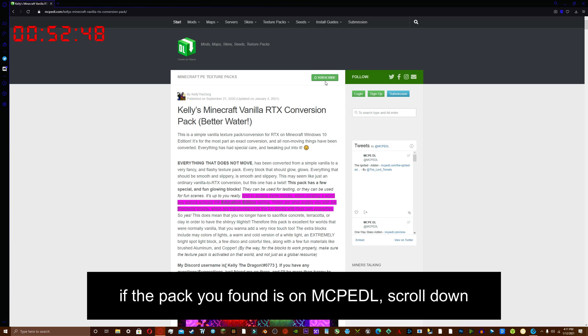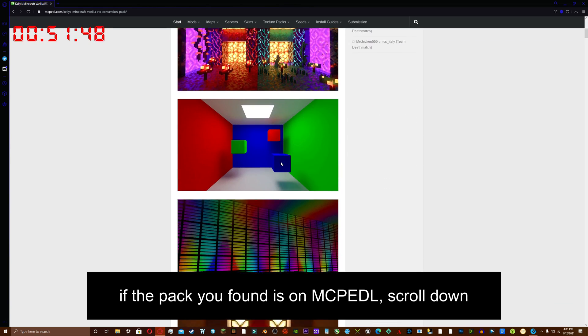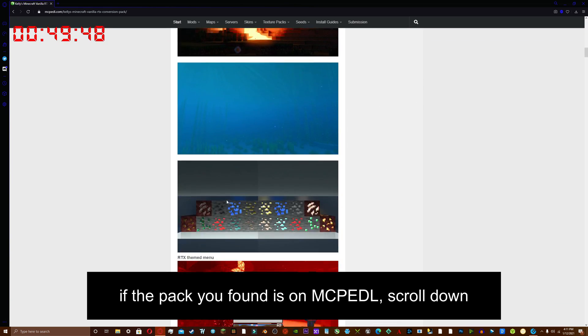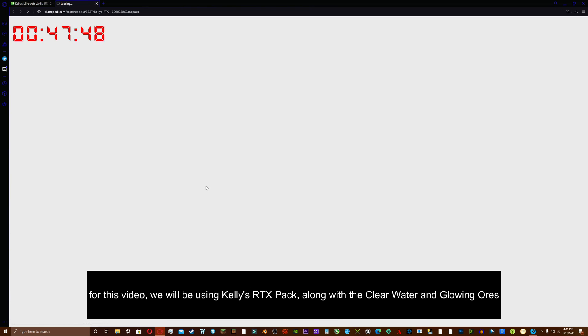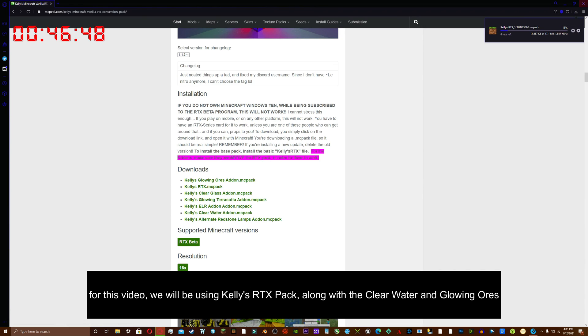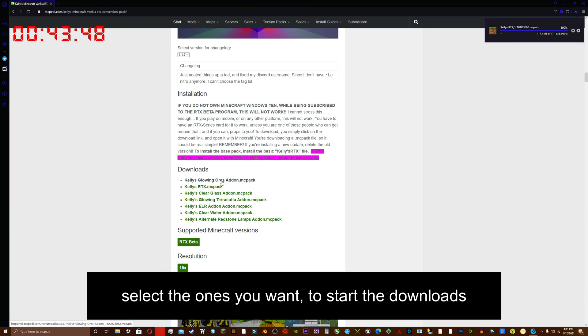If the pack you found is on MCPEDL, scroll down. For this video, we will be using Kelly's RTX pack, along with the clear water and glowing ores. Select the ones you want to start the downloads.